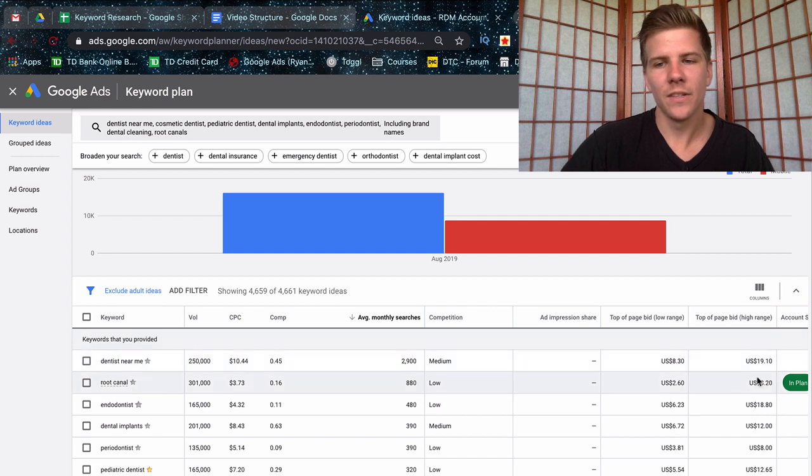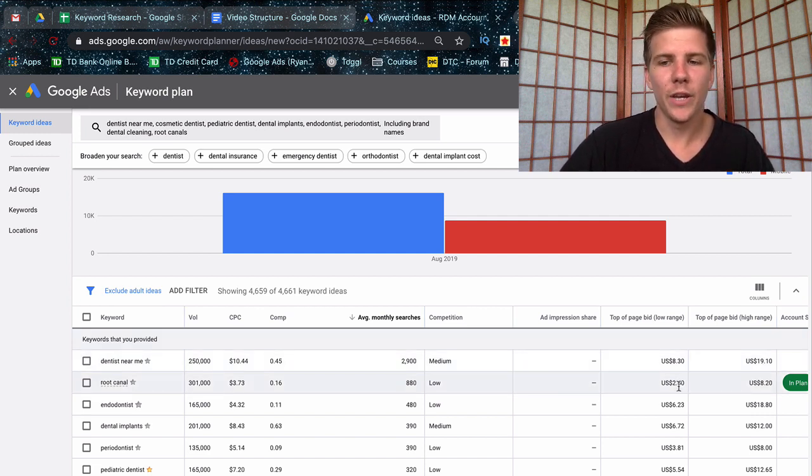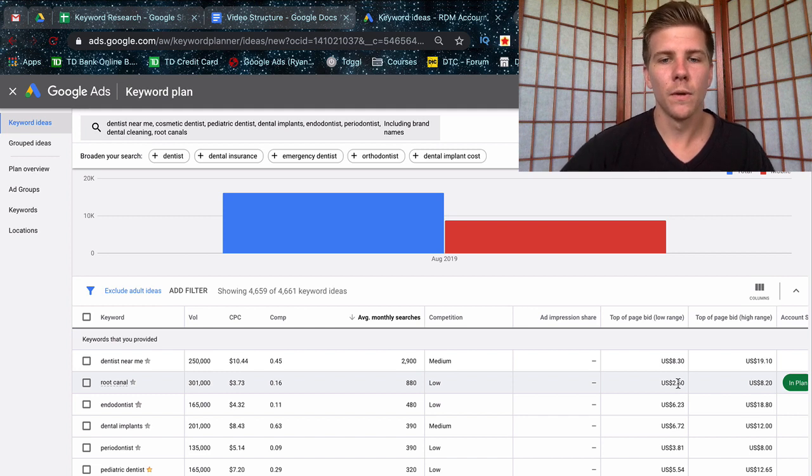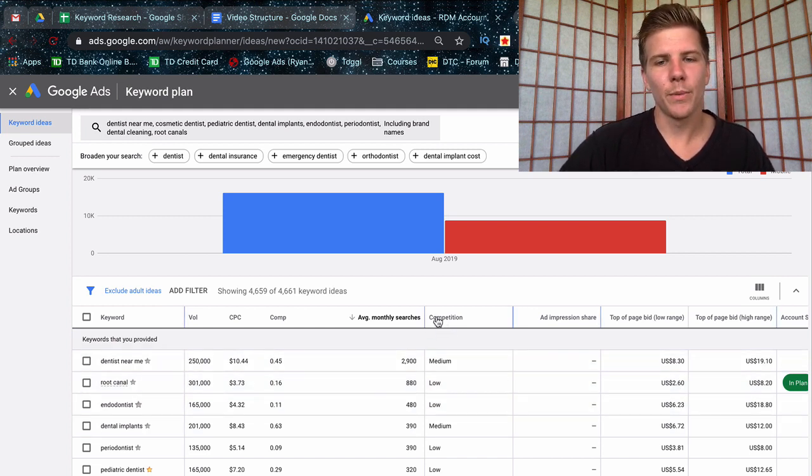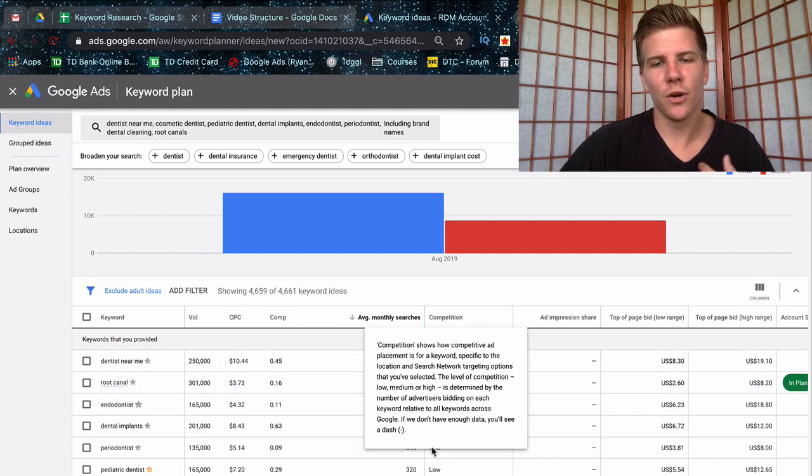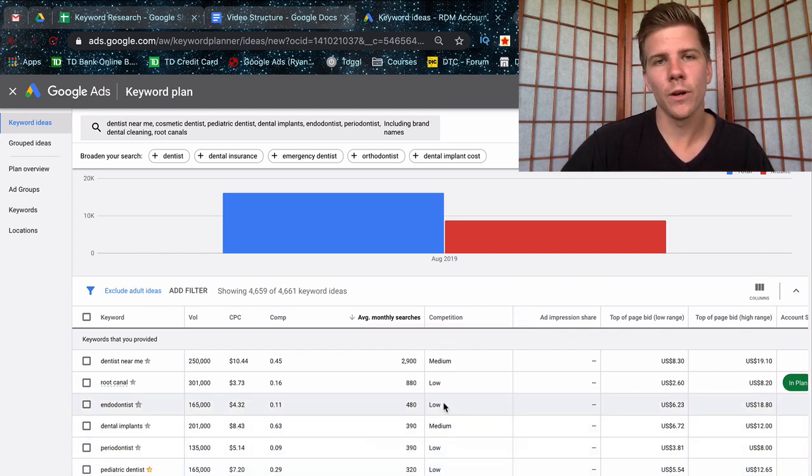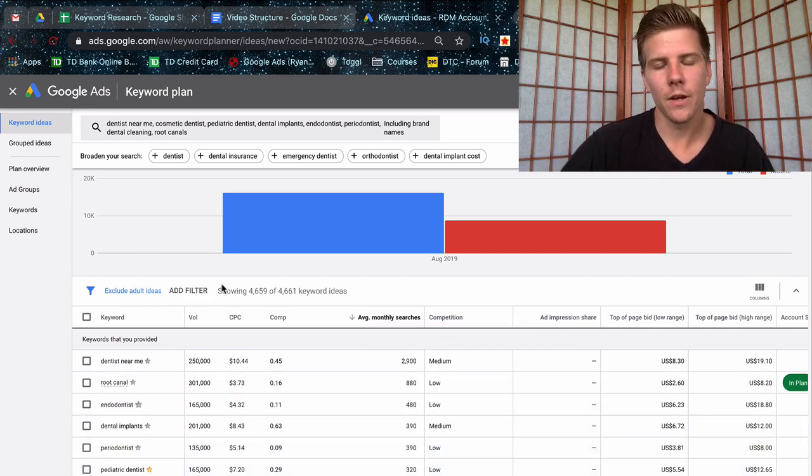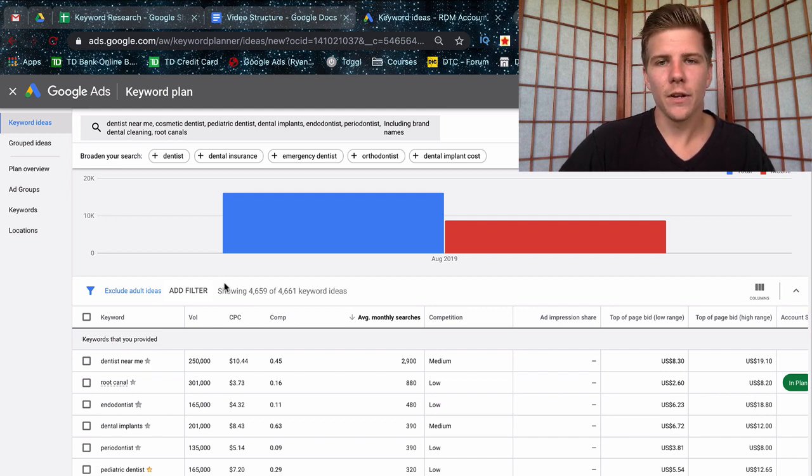Just use the forecasting tool as I showed you before, as well as the top of page bid low range and high range. This is just going to give you a low range of how much it's going to cost you per click to bid on the top positions of Google. But take that with a grain of salt as well. As well as competition—this is just showing you low, medium, or high how many people are actually bidding on that keyword in this area. But once again, take it with a grain of salt.